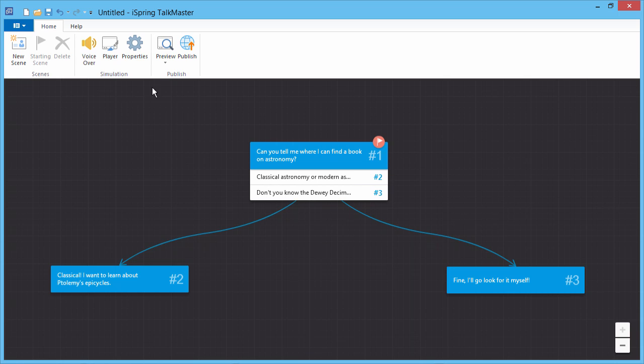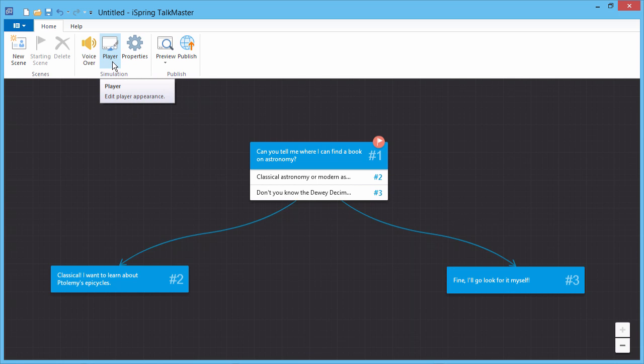At any time you can configure the properties of the scenario, or customize the player.